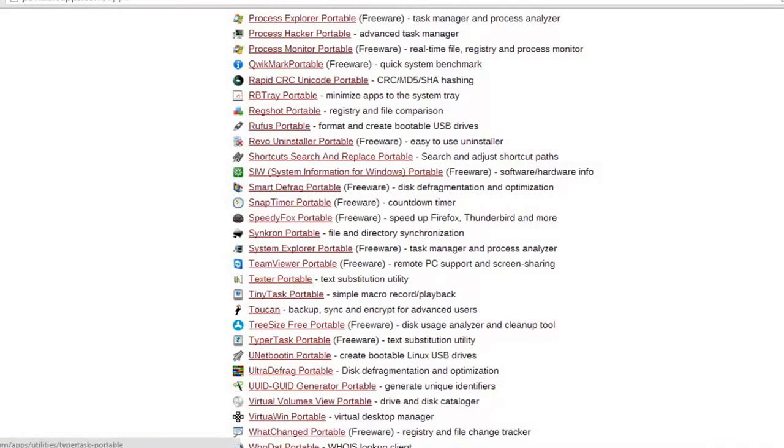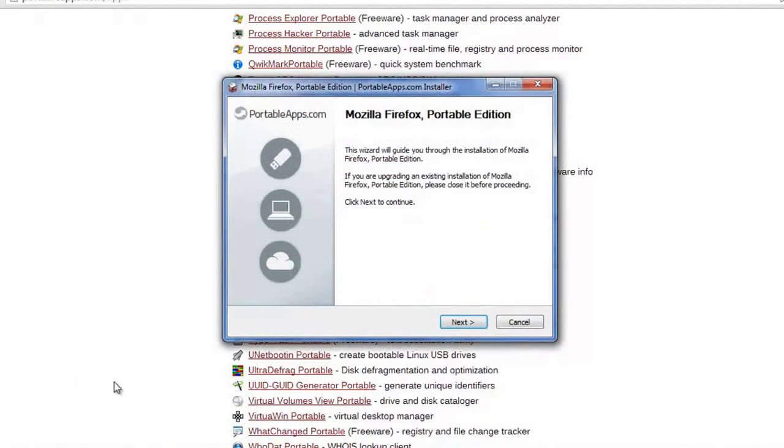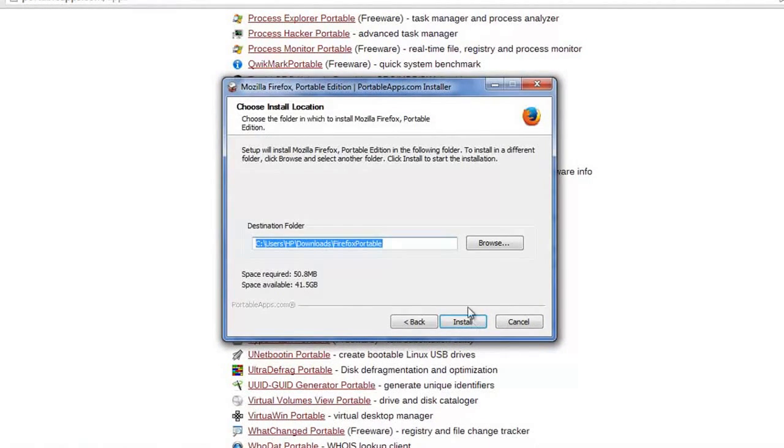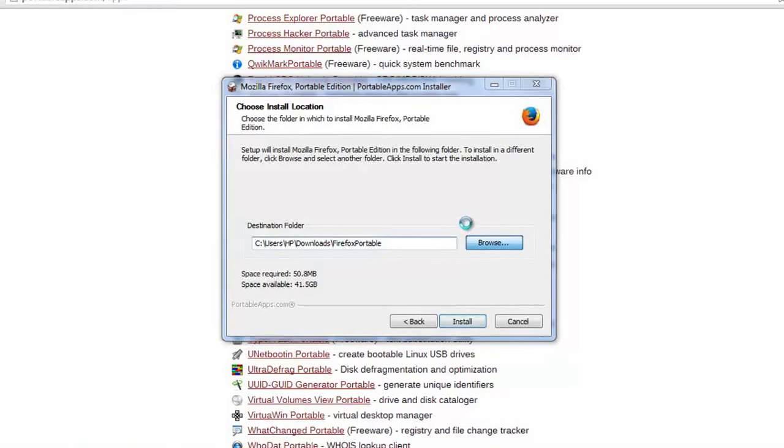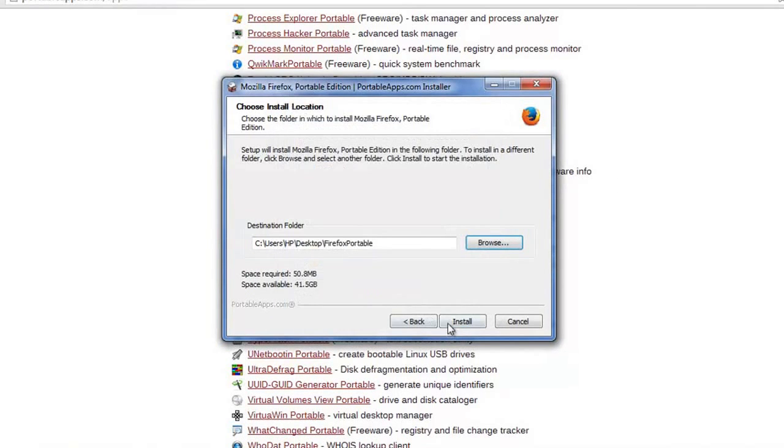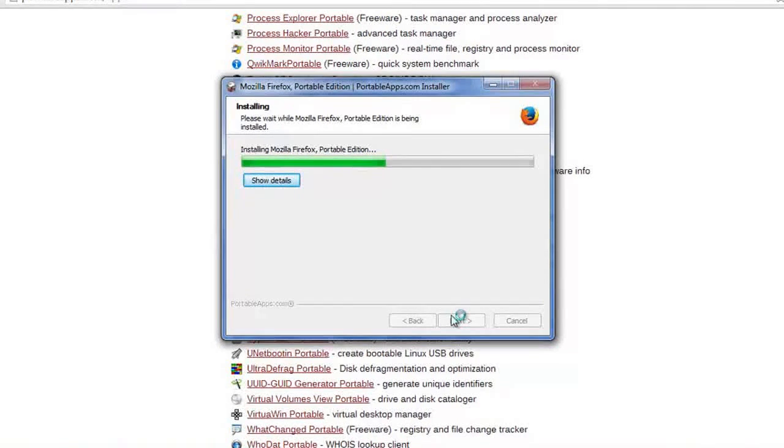I've just run it. The installation is complete, and it's showing you where you can save Mozilla Firefox. It's not installing it, just showing you where you can save it. I'm going to quickly do it on desktop. This is just extracting the file, not installing it.